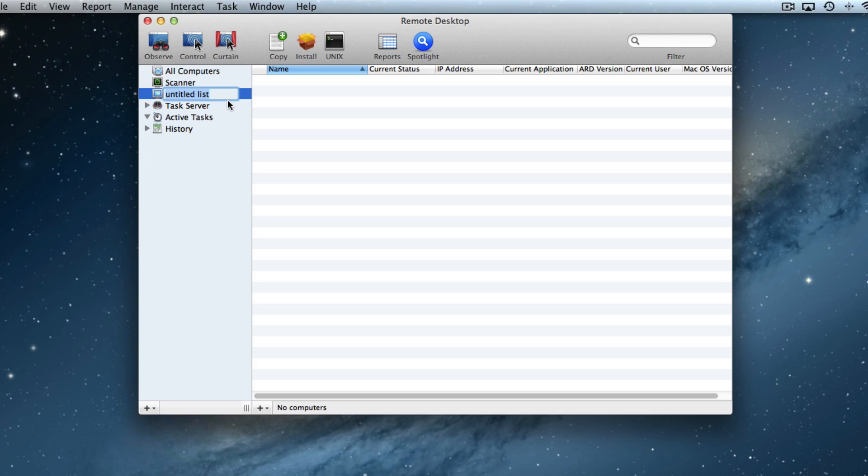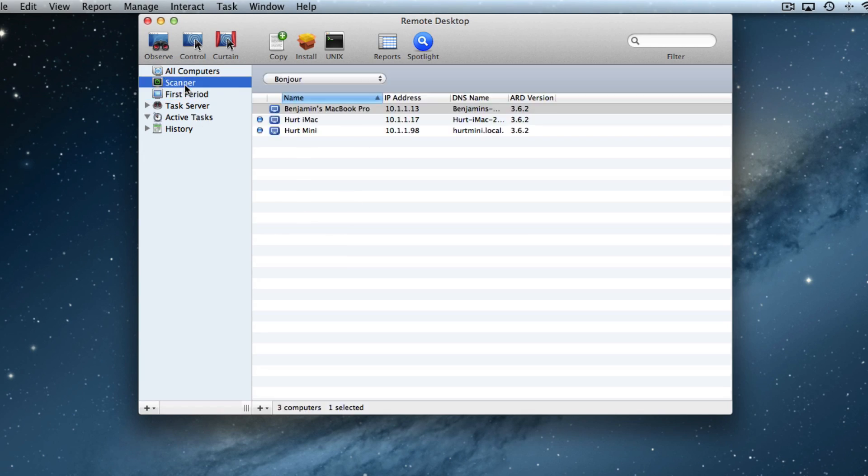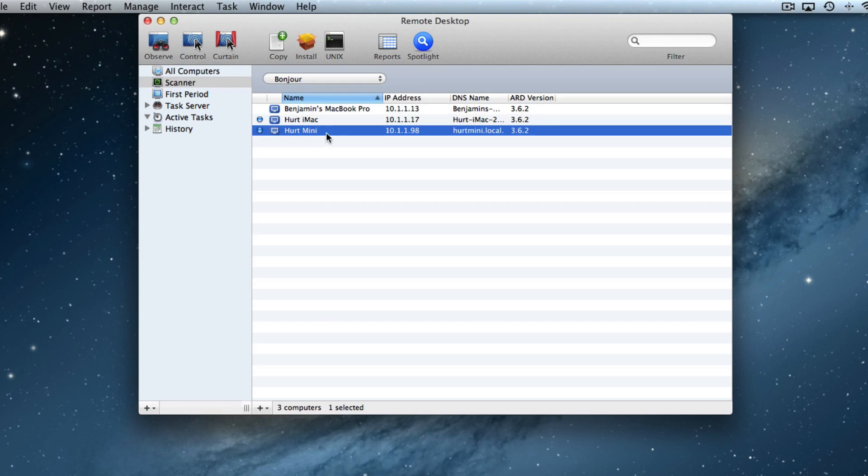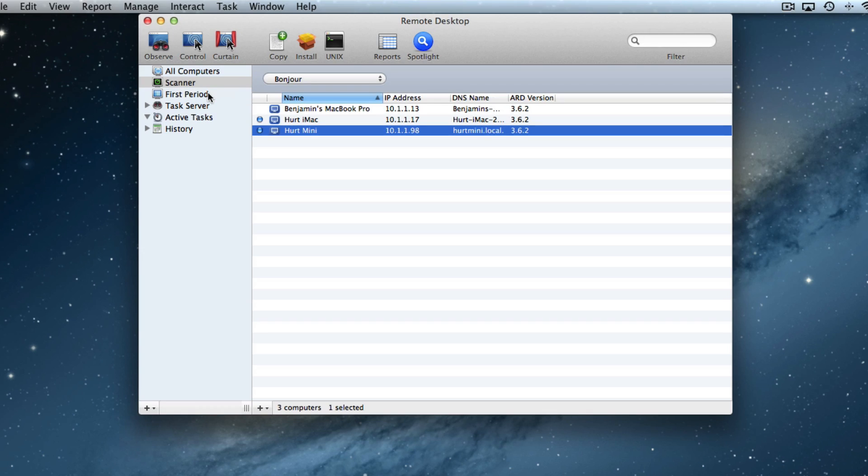Now we want to name that list accordingly, so I'll say first period. Under first period, you'll see I have no computers listed. If I go back to the scanner, I will find the computers that I want. Let's say just the mini computer is actually in first period. So I'll drag that over to the first period list and drop it.